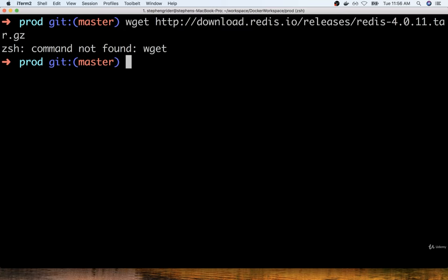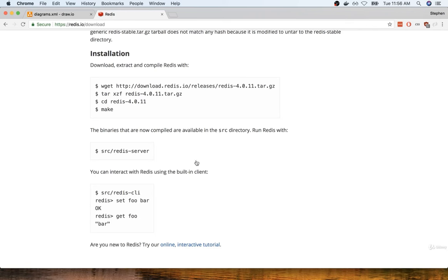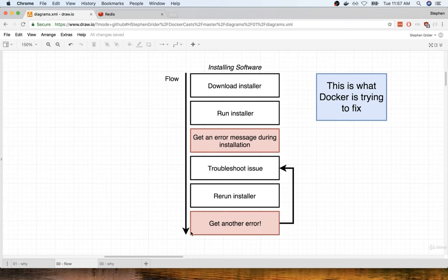In this case, the error message is a little bit predictable. It's complaining about a program that is just not installed on my local machine. I could definitely go and troubleshoot this, install that program, and then try installing Redis again, but that's the whole point. You kind of get into this endless cycle of trying to do all this troubleshooting as you are installing and running software.